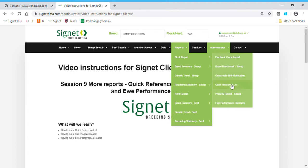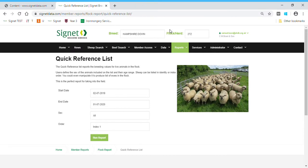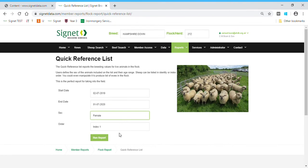If we scroll down we get to Quick Reference List. I'm currently logged in as an admin but acting as Ed Brandt, one of my team members. This is the ideal list to take out into the field. You select the dates of animals of interest — so for shearlings, set the date 12 months earlier. You can filter males, females, castrates, or all lambs, and sort by flock book number or index order.